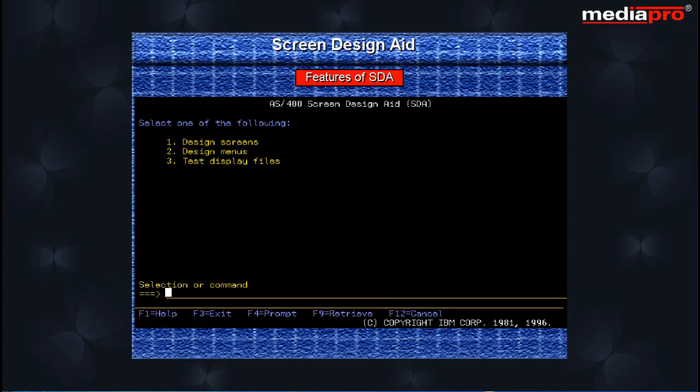You can then see the initial SDA display. Here you have three options: the Design Screens option for creating and maintaining display files, the Design Menus option for creating interactive menus, and the Test Display Files option for testing display files once they are created.